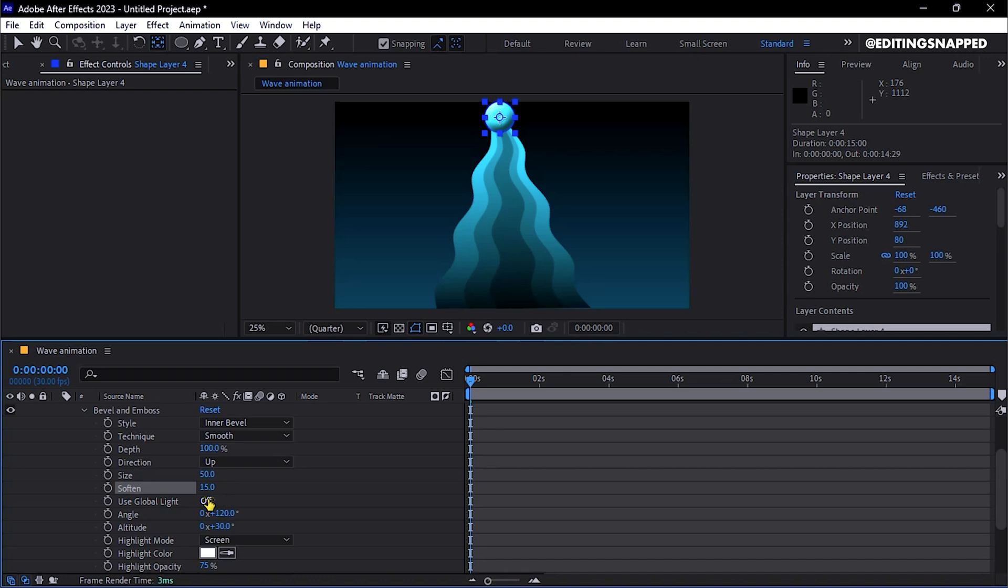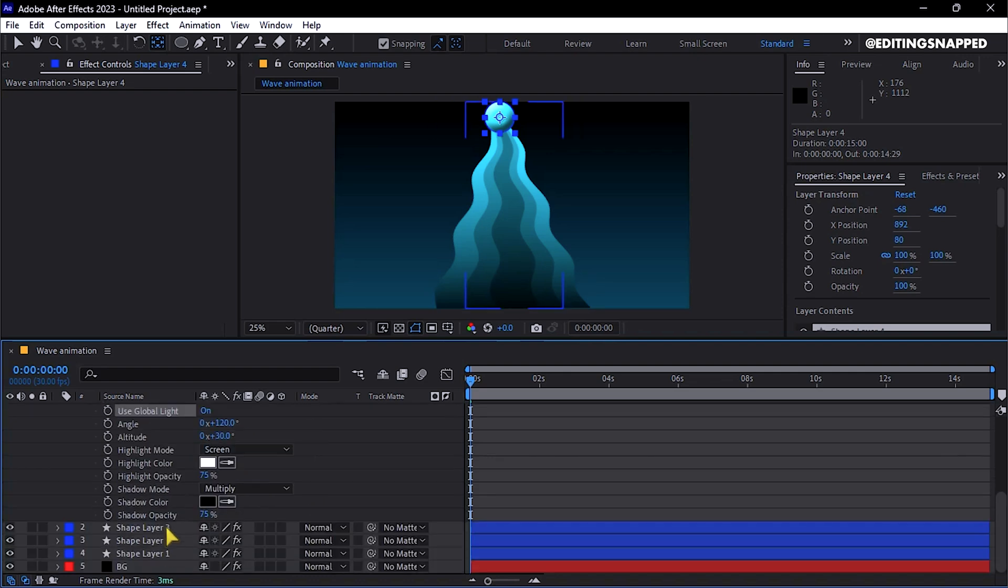Enable Global Light, adjust the highlight and shadow opacity values to around 50%, and you will achieve a professional 3D appearance.